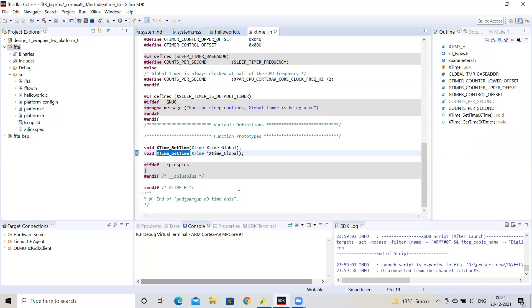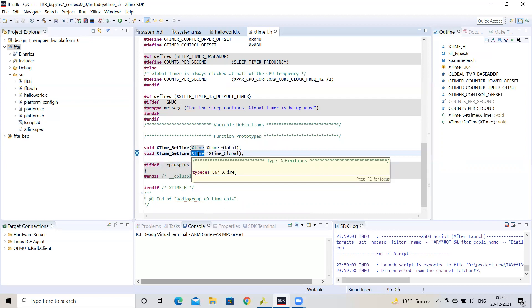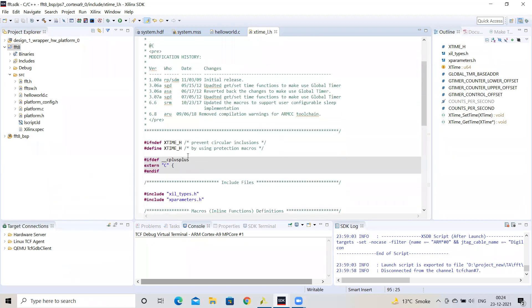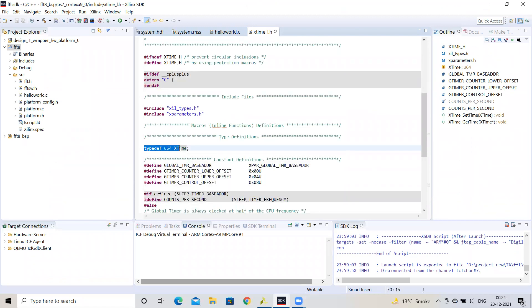We are going to get the time before the execution of software or hardware, and then get the time after the execution has completed. The difference between these two will give us the execution time. The XTime_GetTime function takes a pointer of type XTime, which is a user-defined data type defined in the header file as an unsigned 64-bit integer. This stores the initial and final timer values, so we don't need to worry about overflow.